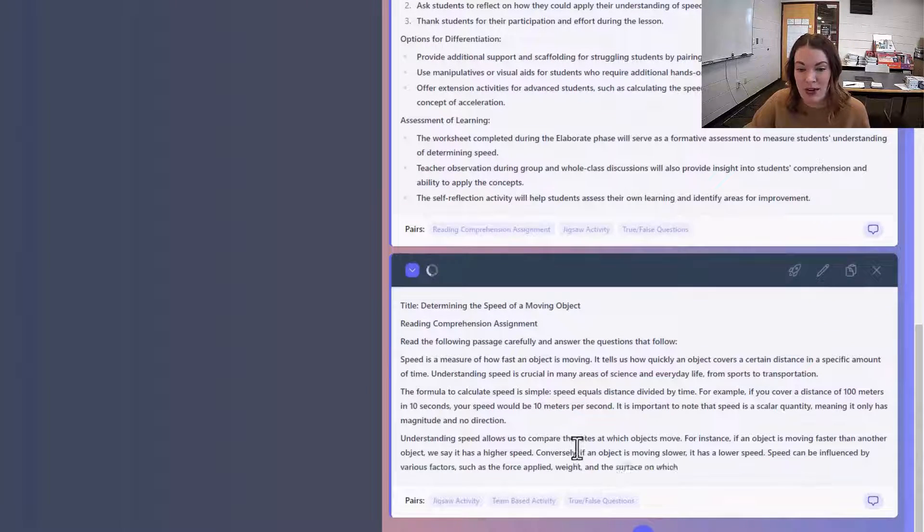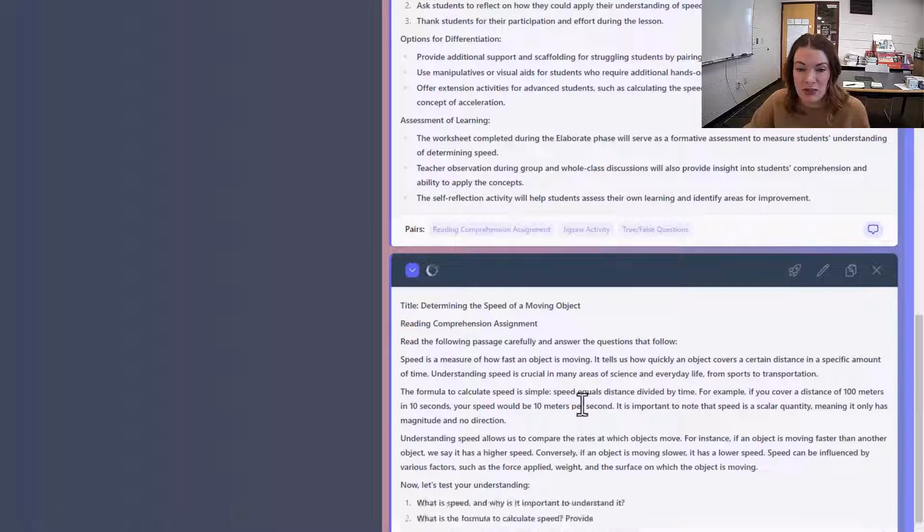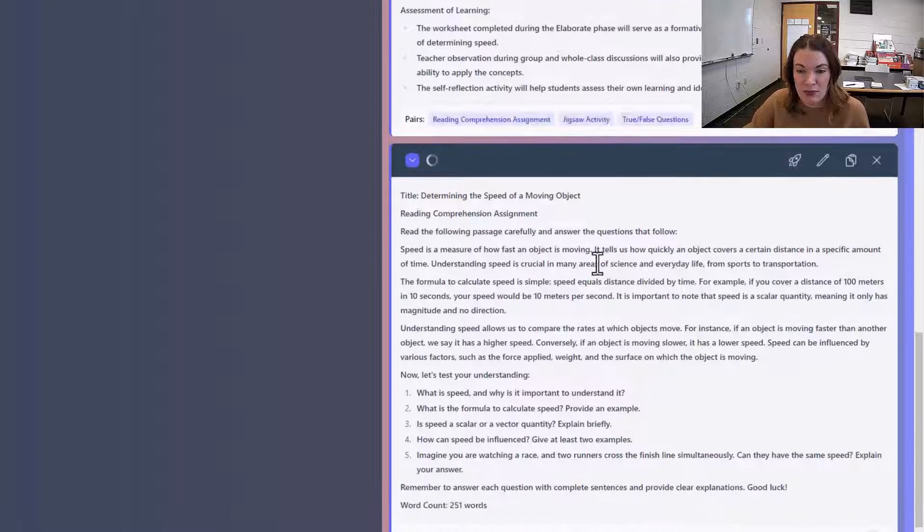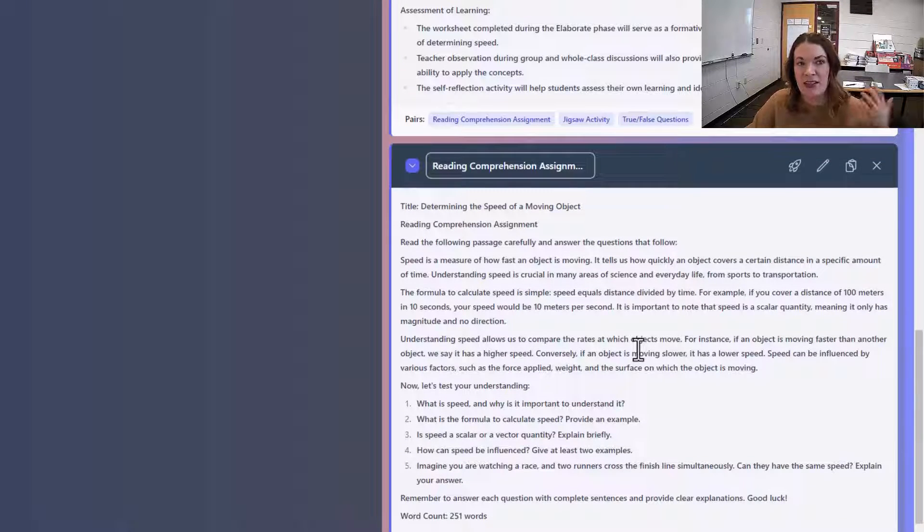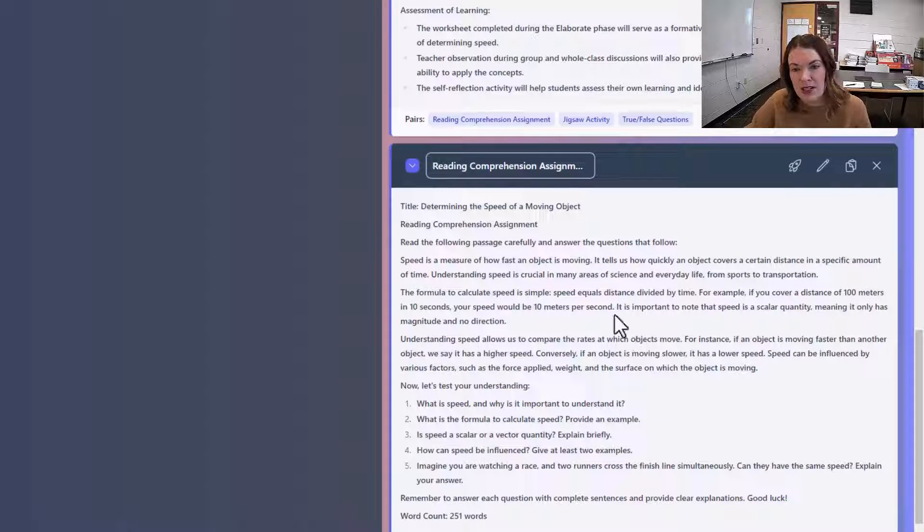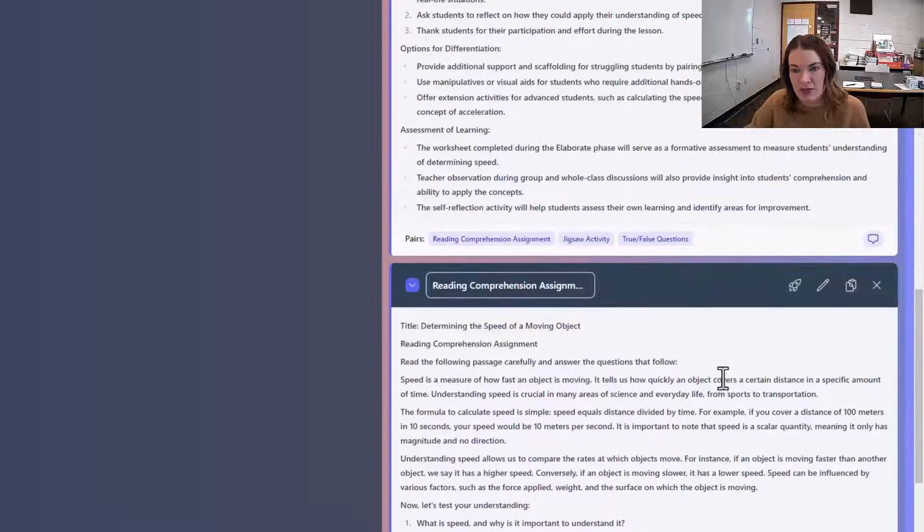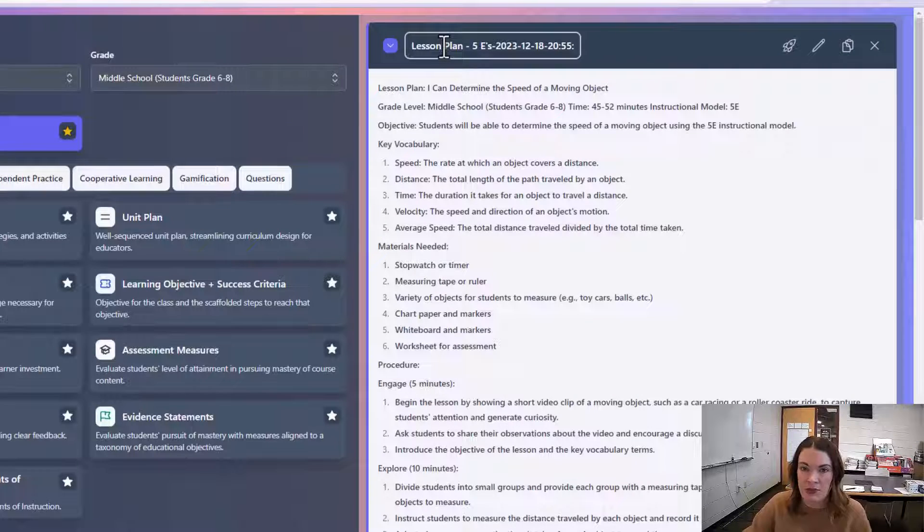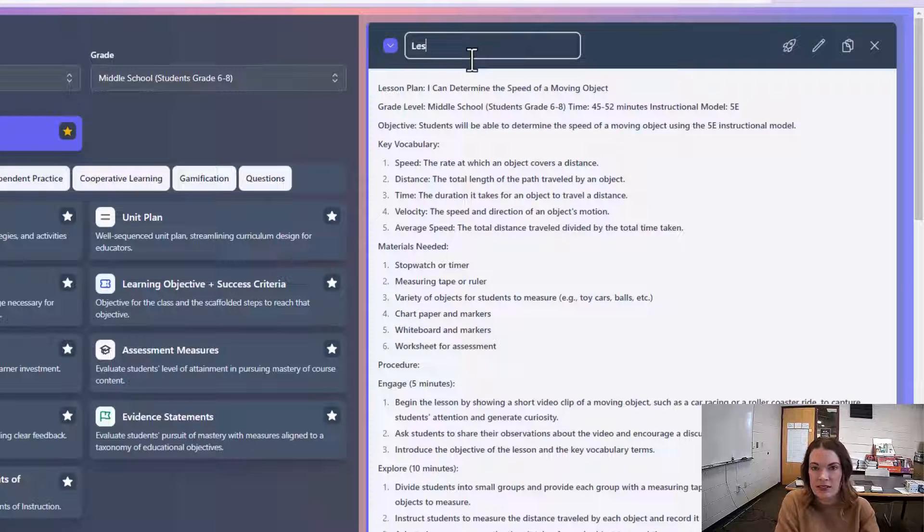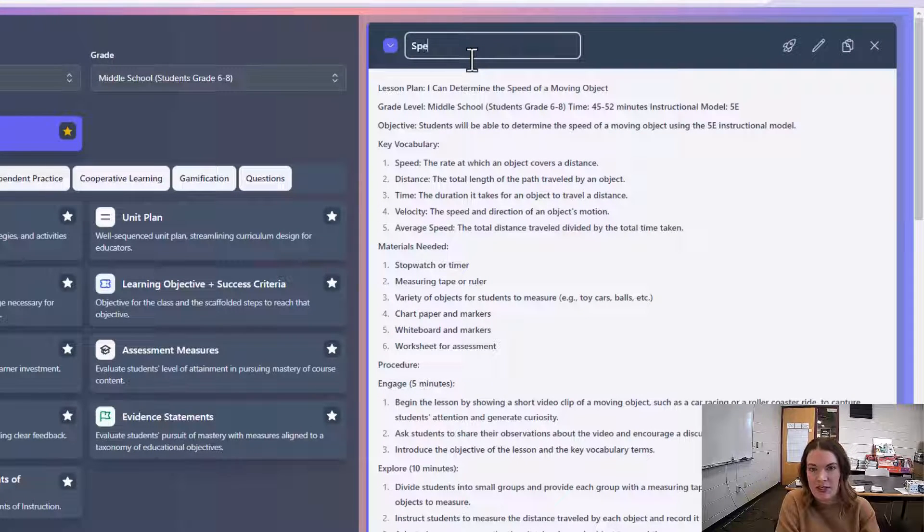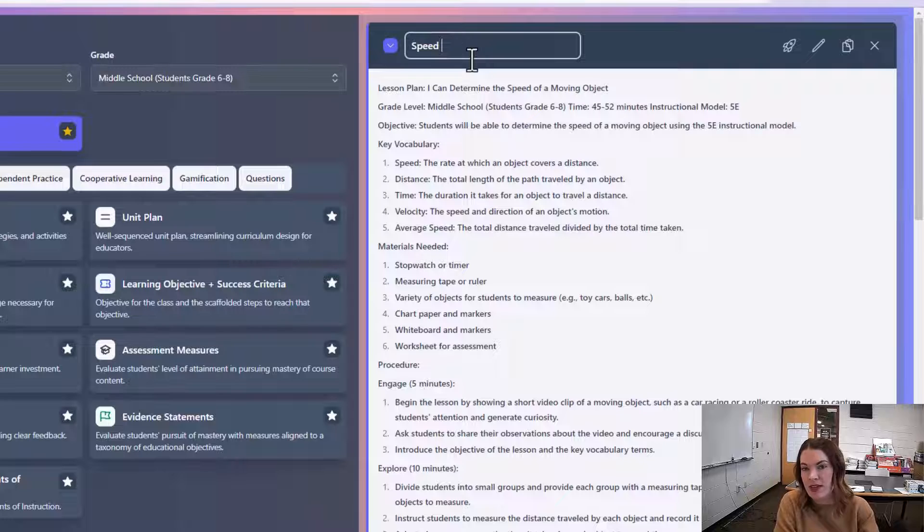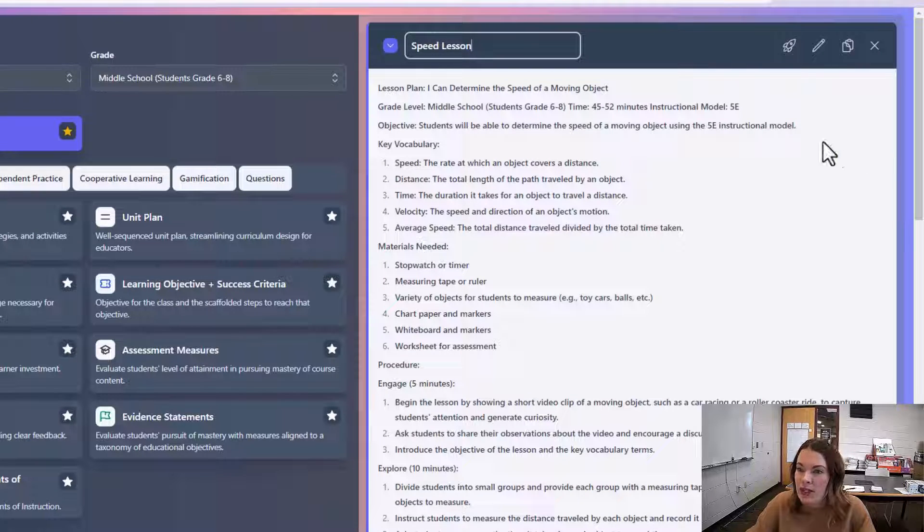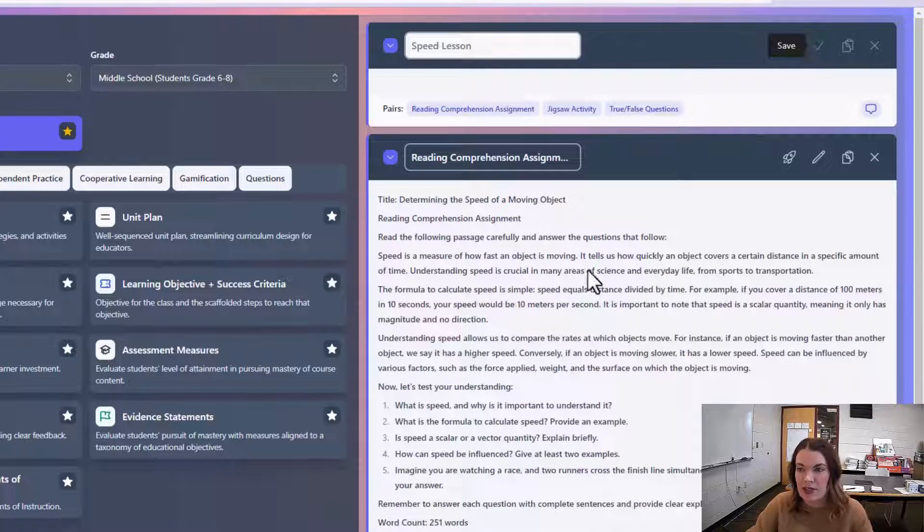And this is summarizing how to determine the speed of a moving object, which would be a great resource that I could provide students with after the fact. You can rename anything so that it's easy to find in your saved content later.